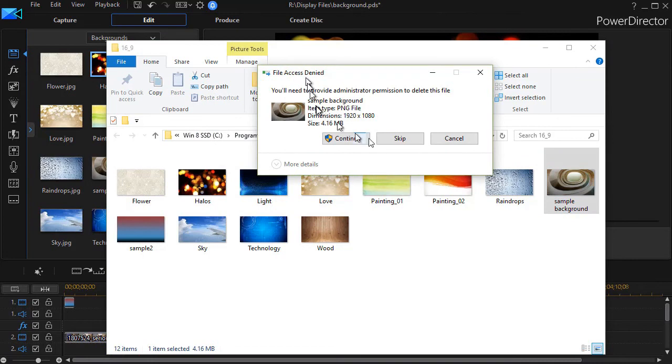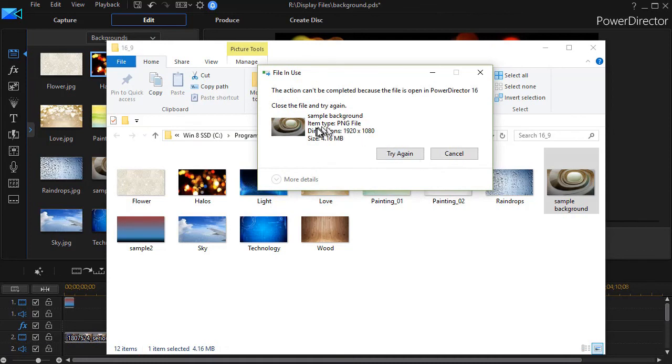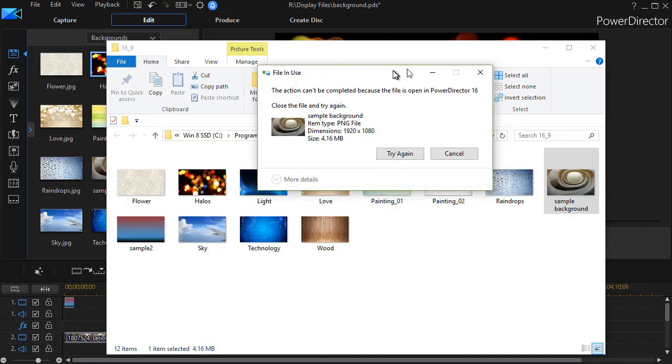But there's a problem. When I click on continue, I'll get an error message. It says I can't do this while PowerDirector is working. So if I truly wanted to delete this from my backgrounds, I'd have to go ahead and close PowerDirector, and then I can say try again, and it would delete it.